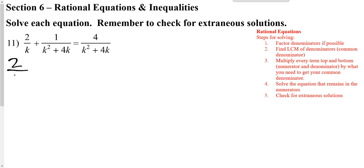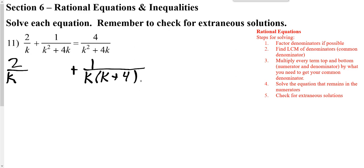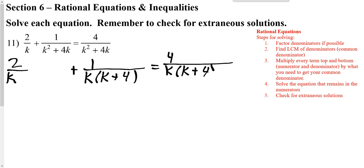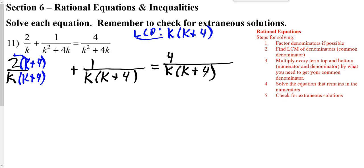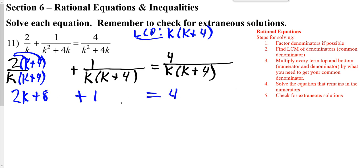Here, once again, we need to go ahead and factor all the denominators. Then I need to find my LCD — the least common denominator — which would be K and K plus 4. The last two fractions already have that, so our first fraction just needs that K plus 4 top and bottom. Since all the bottoms are the same, we can just work with the numerators. I'm going to distribute through and we get 2K plus 8 plus 1 equals 4.